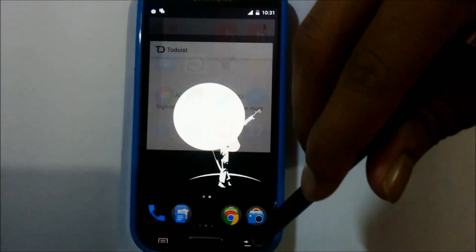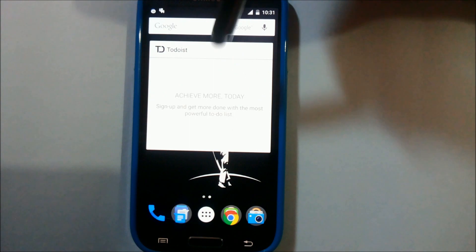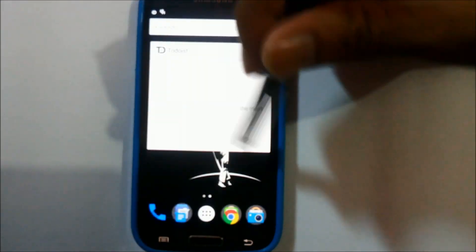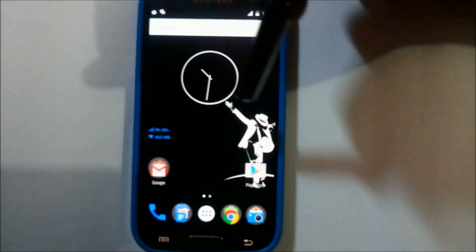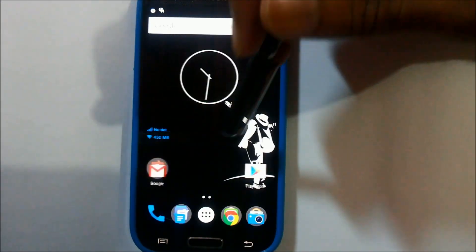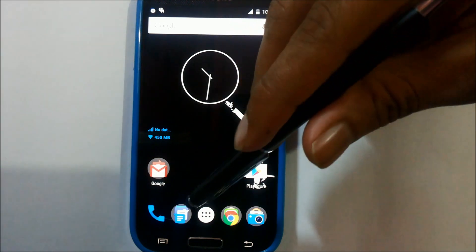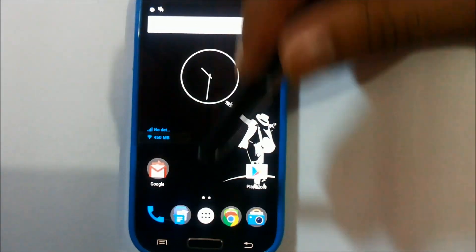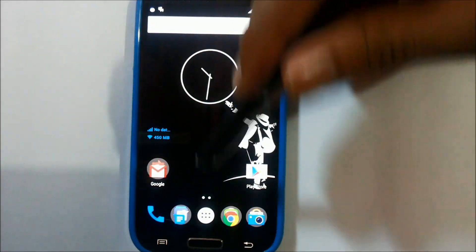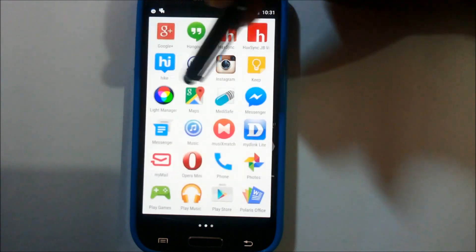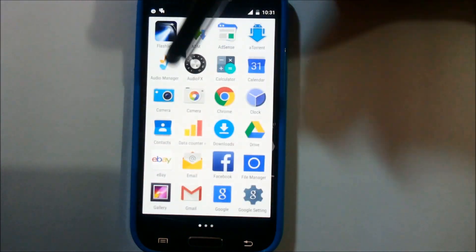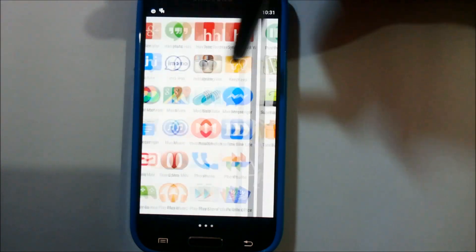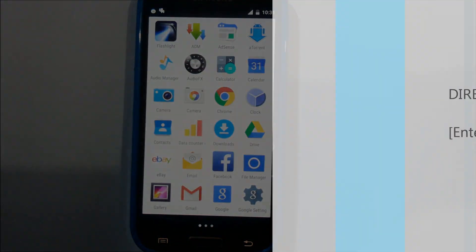Even the KitKat ROMs were not this stable as this 5.0 Lollipop ROM is stable, and I'm really impressed with the developers that have put their efforts in this. Especially like Arppetti and all the developers, I would like to give a huge shoutout to the developers. Thank you.